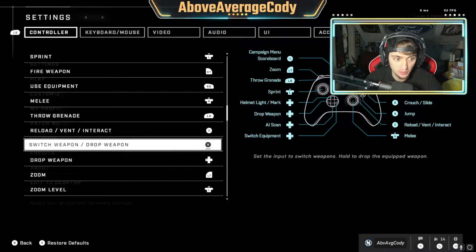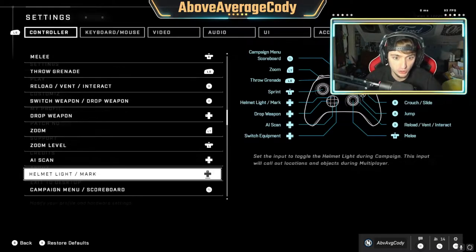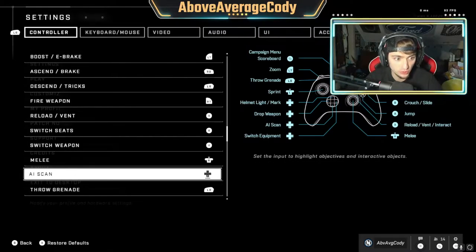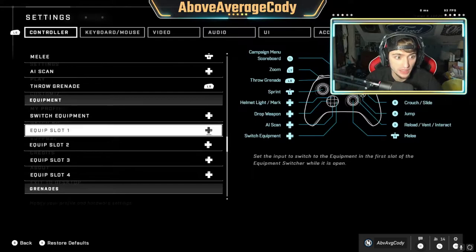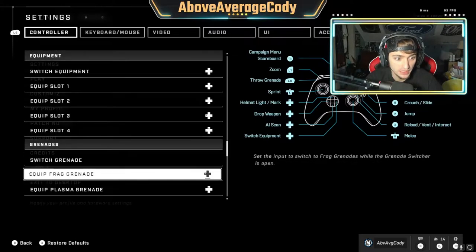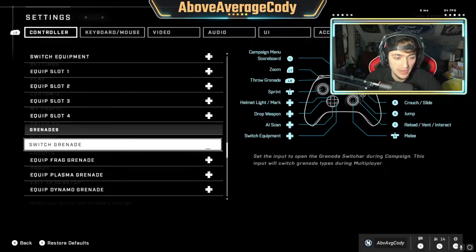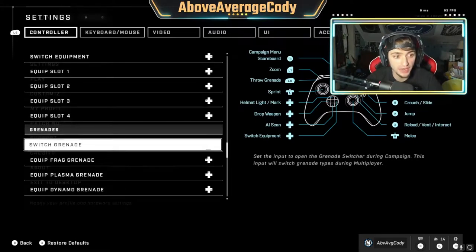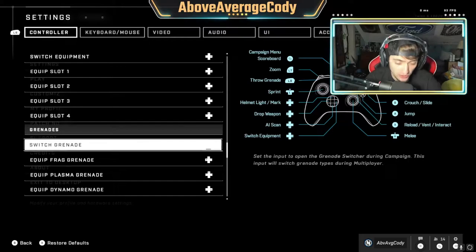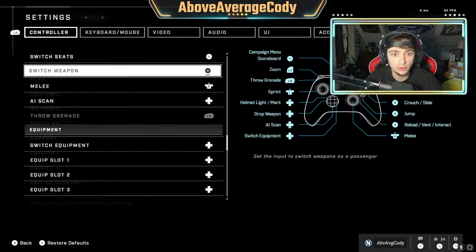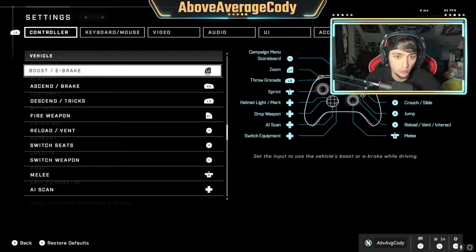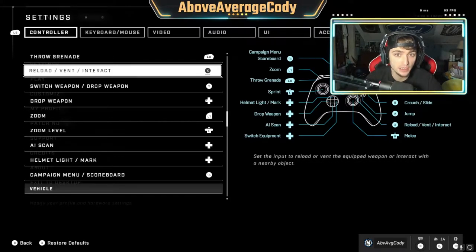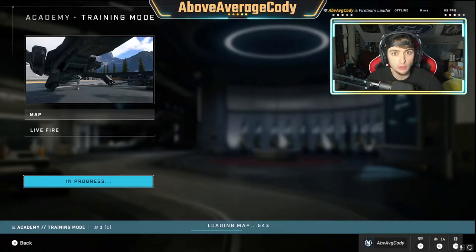Now the drop weapon button will be left on my d-pad on my controller. Just to show you — if you go down to switch grenades now, it will be unbound. I took the bind away from switch grenade and now it is on drop weapon, so I'll be pressing left on my d-pad to drop the weapon.